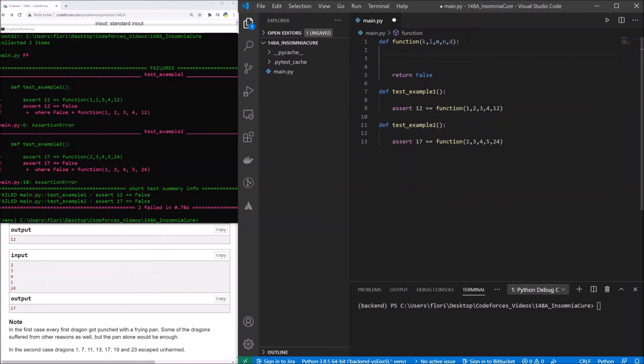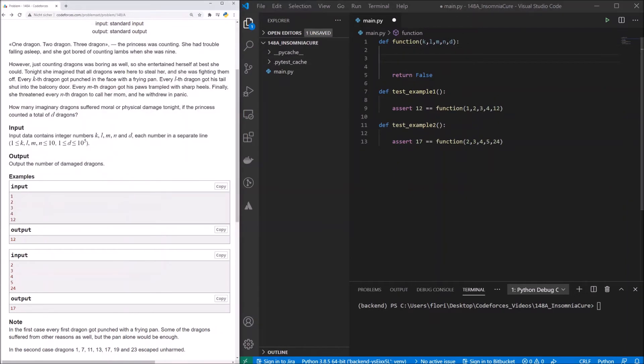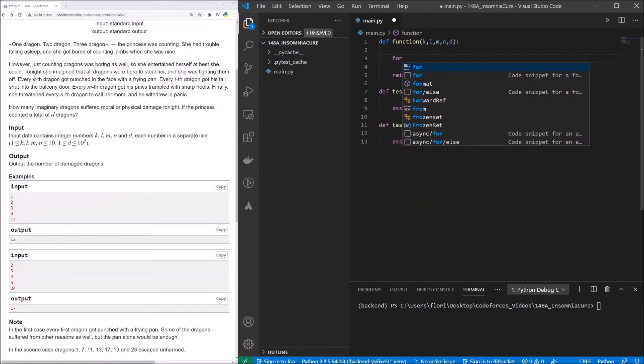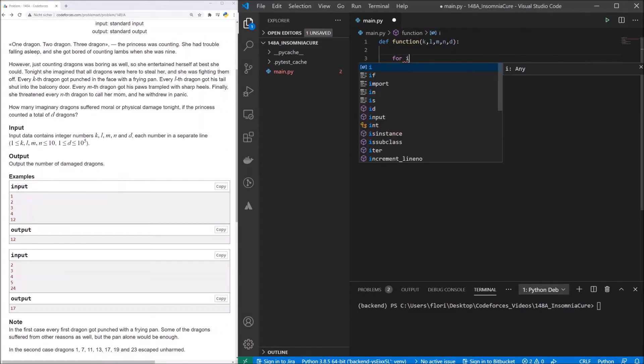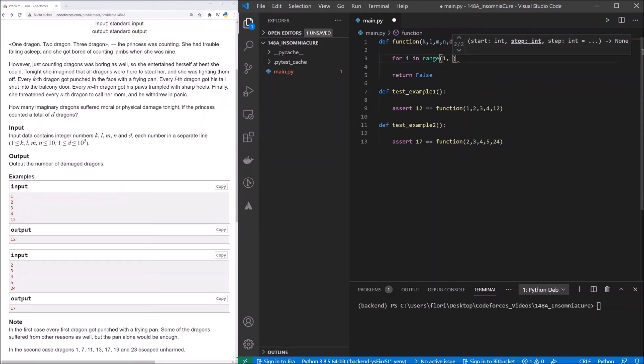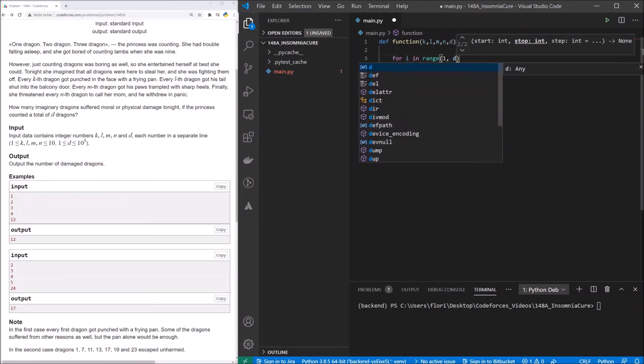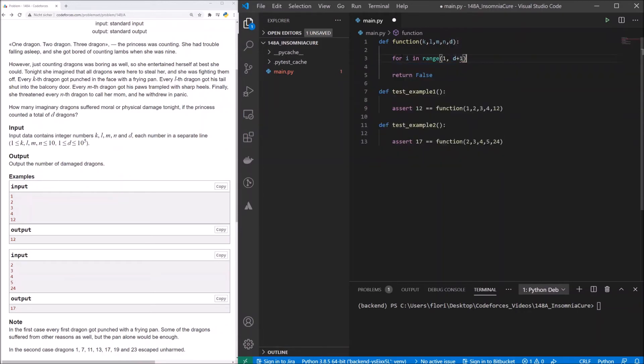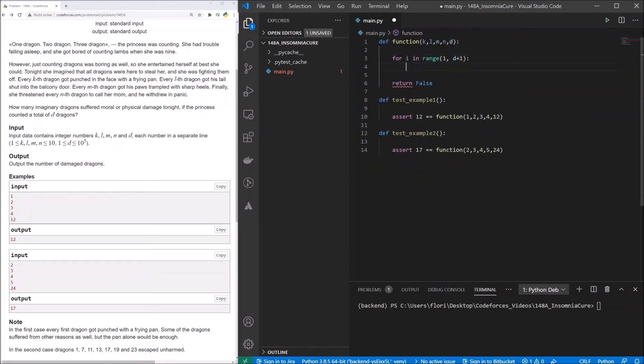So what we'll do here, let me open this. We will go through every dragon and see if he got damaged this night. That means, we need a for loop for i in range, starting with 1, and going up to d plus 1, because we want to be d integrated, and in a for loop with range, d is not integrated.